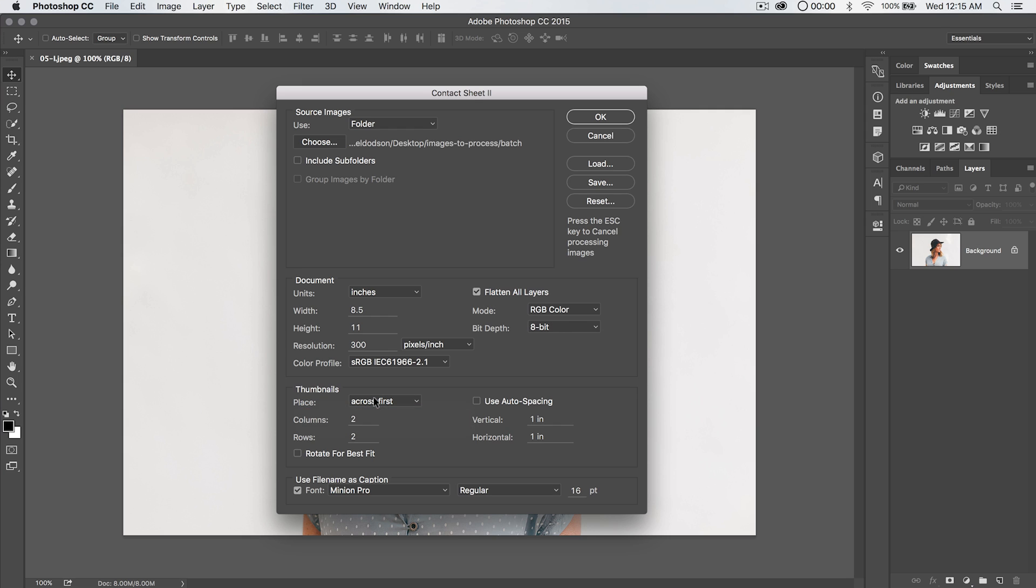Thumbnails. We go across first. This means that we're stacking like image one, image two, image three, image four, five, six, like that. Whereas if we do down first, they're going to go down and over and down, over and down kind of thing.